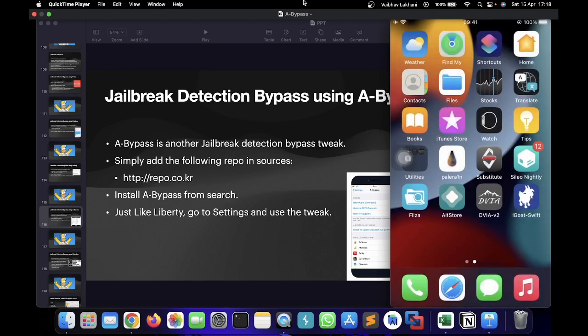I hope you understood what a bypass is and how you can implement a bypass. Thank you.